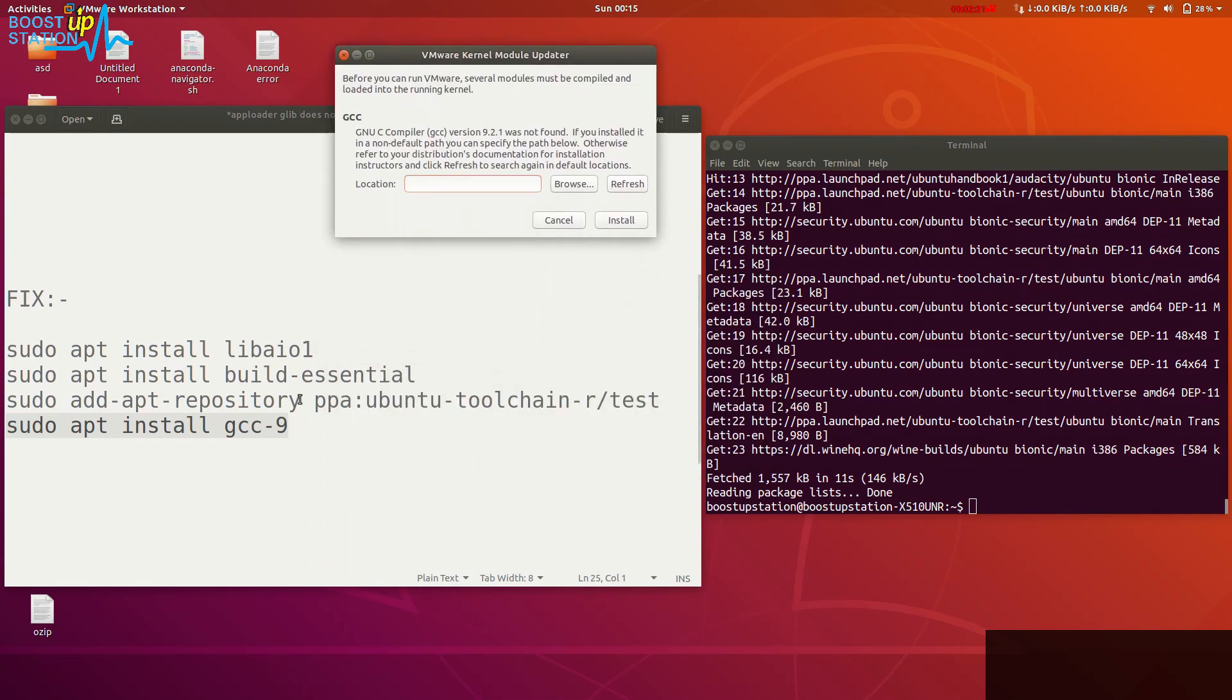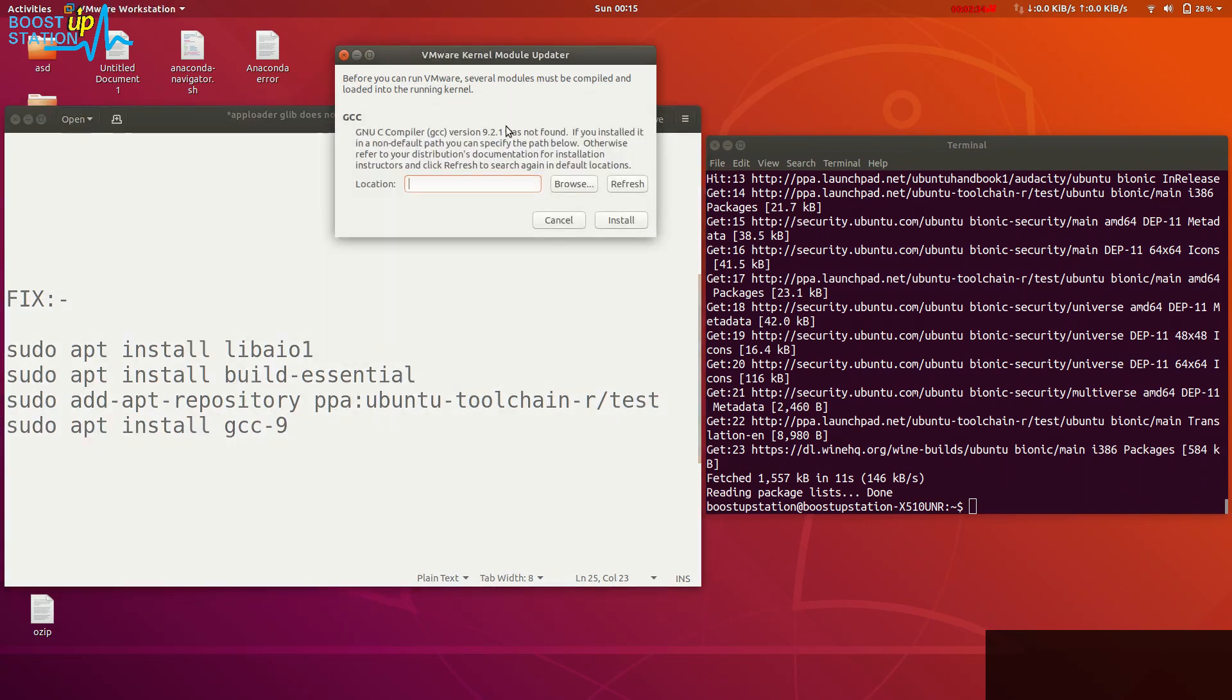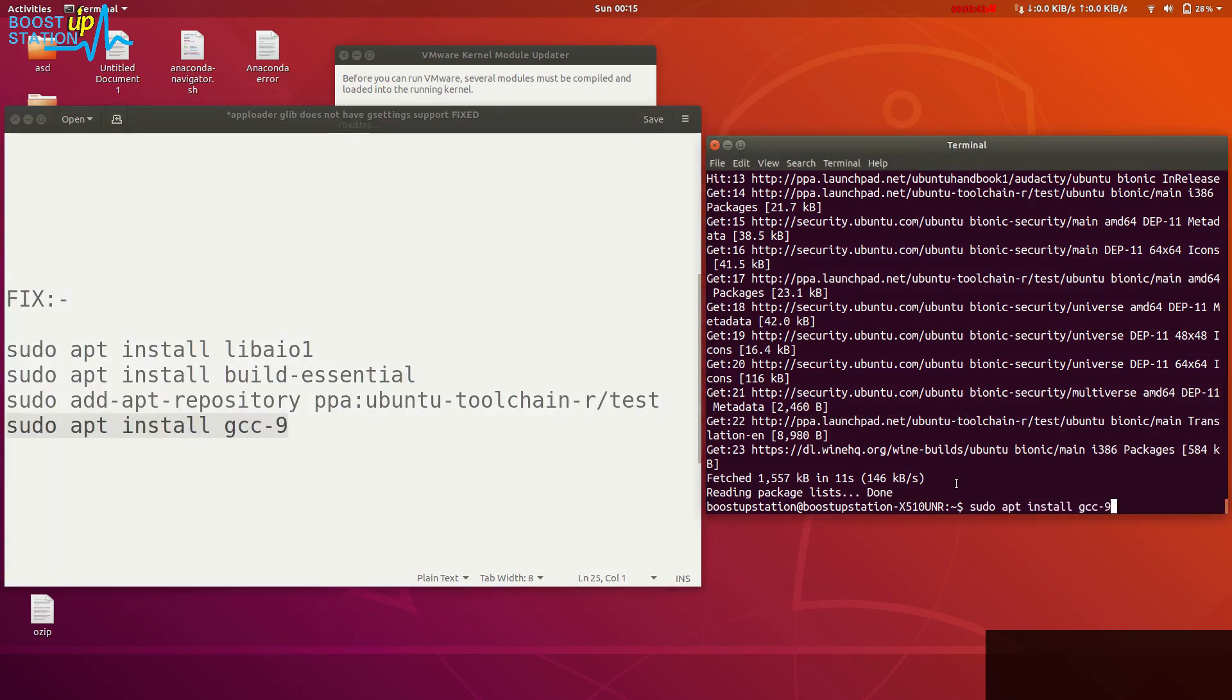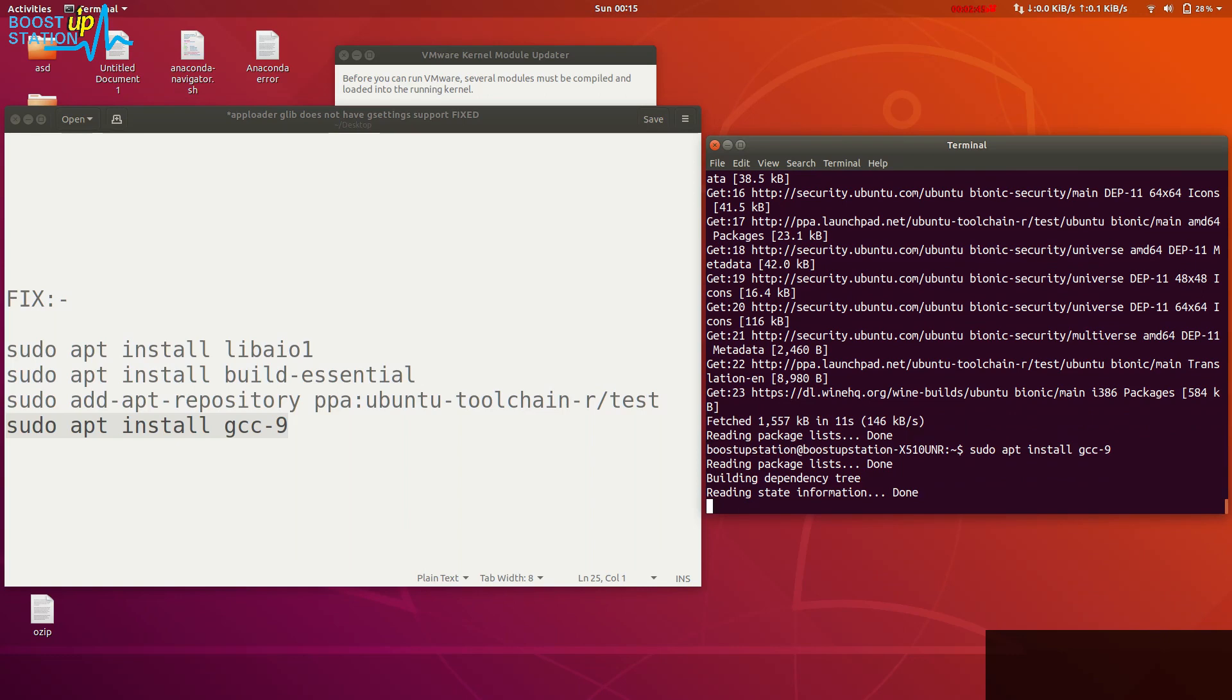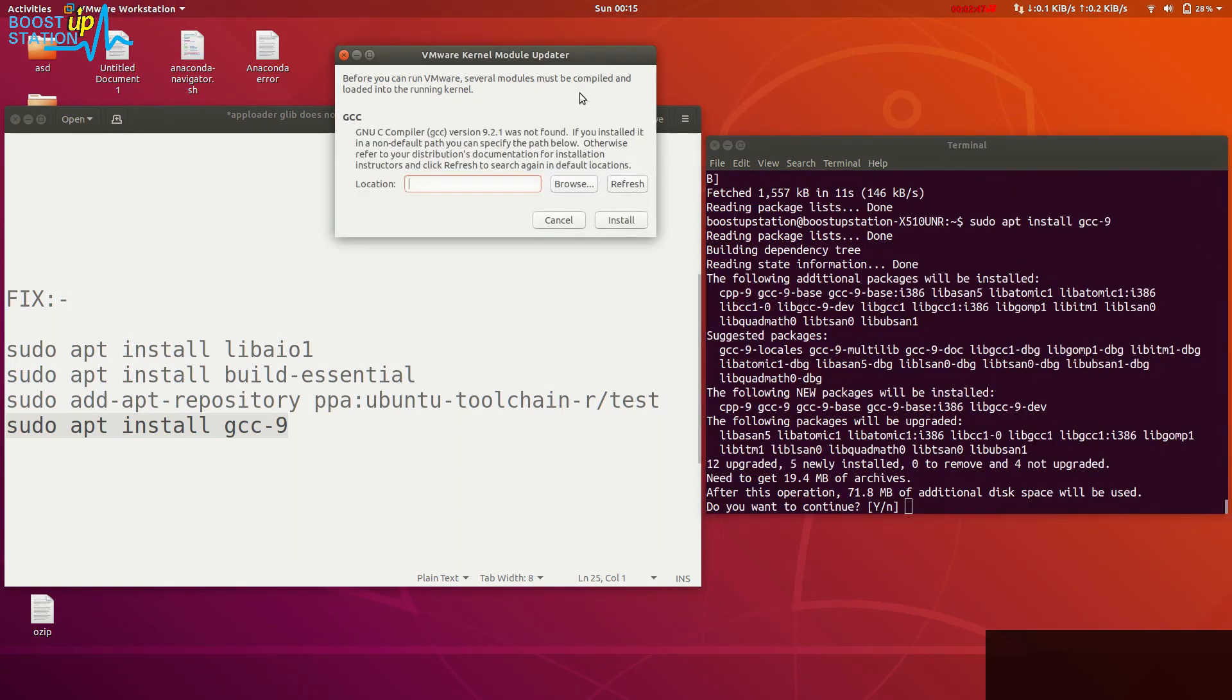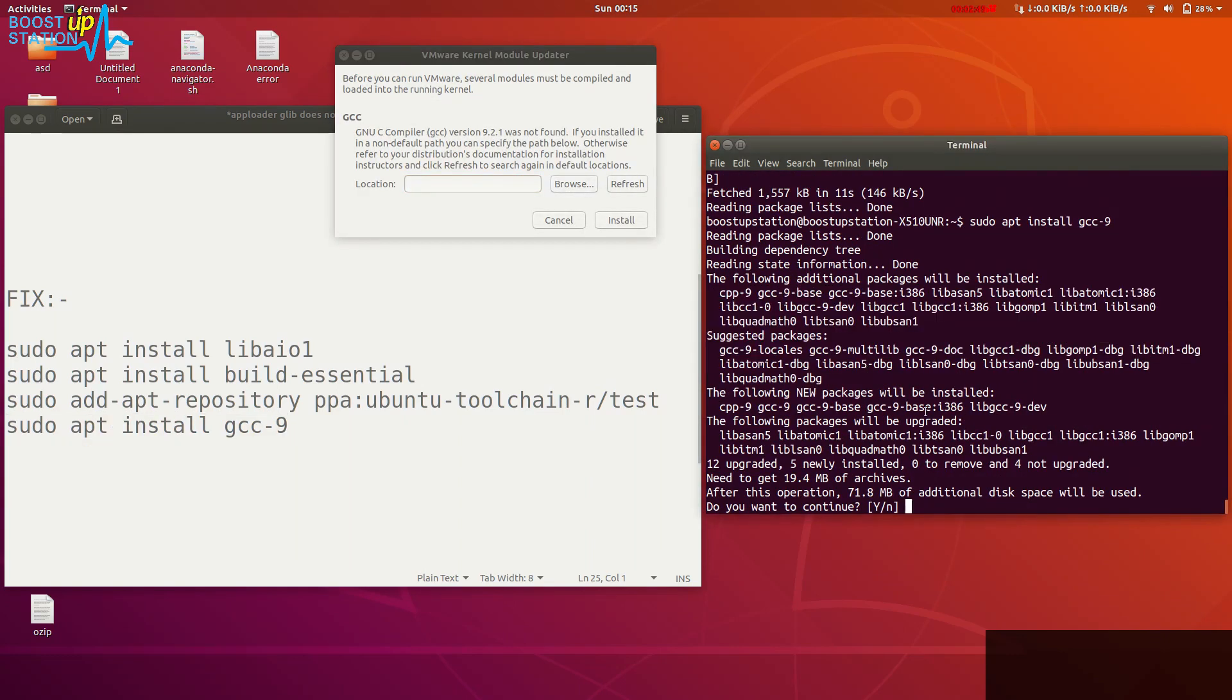If it requires version 8, you need to type GCC hyphen 8. Now just press ENTER because we want to install the version 9 as it requires. Type Y and press ENTER.